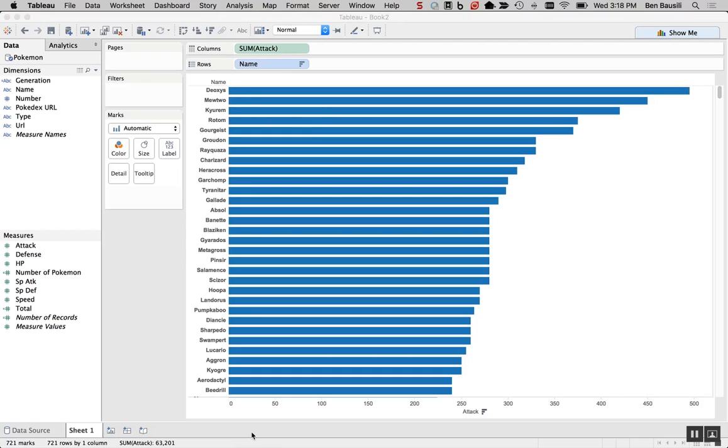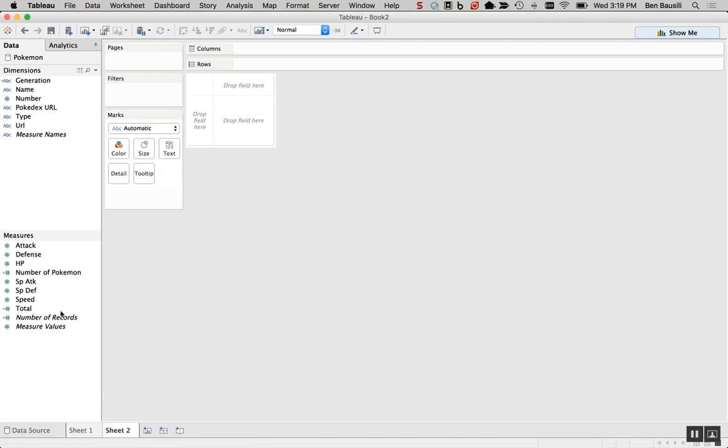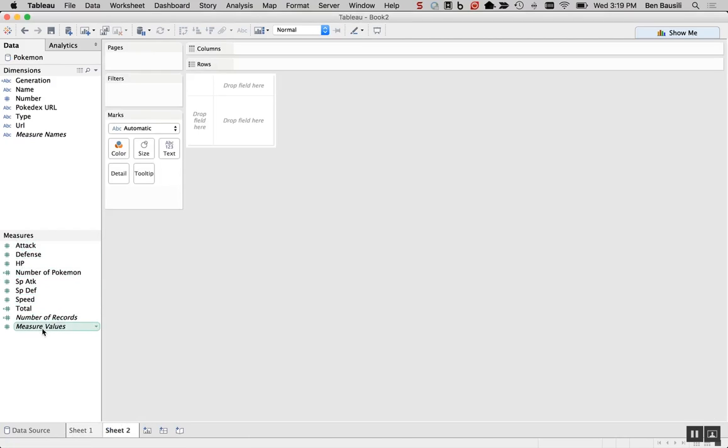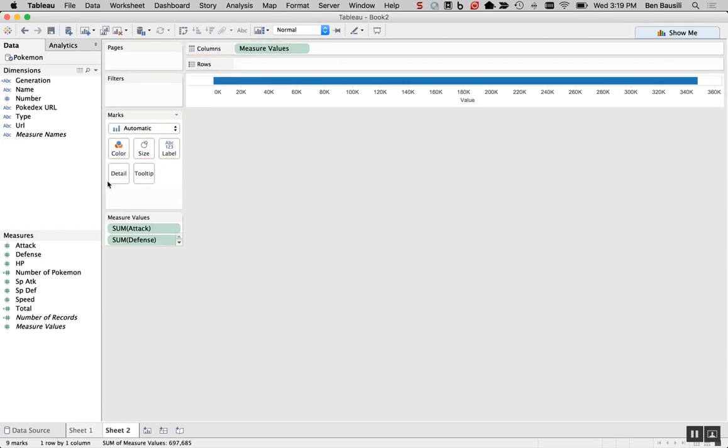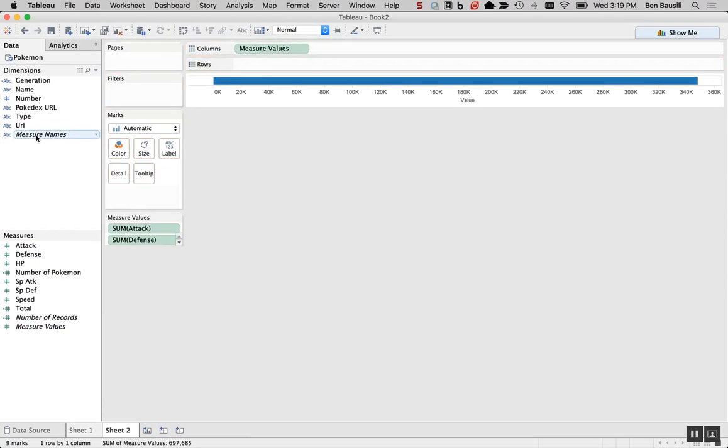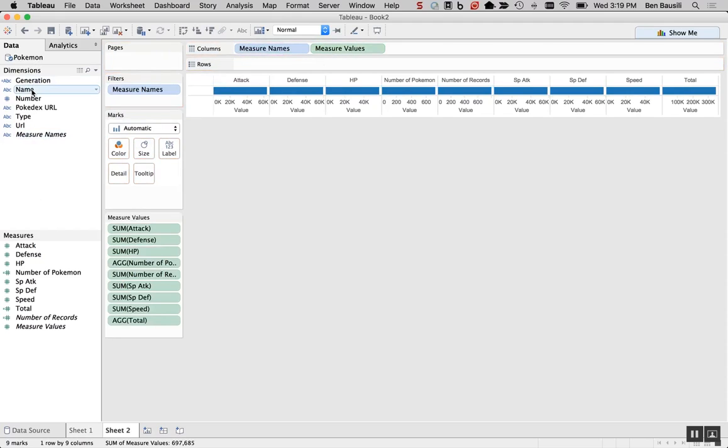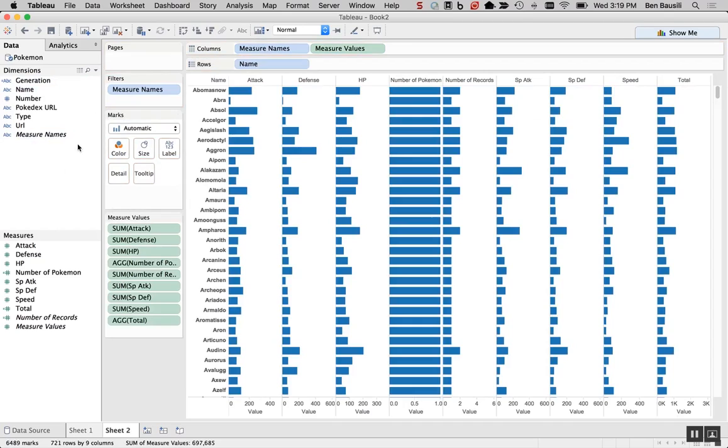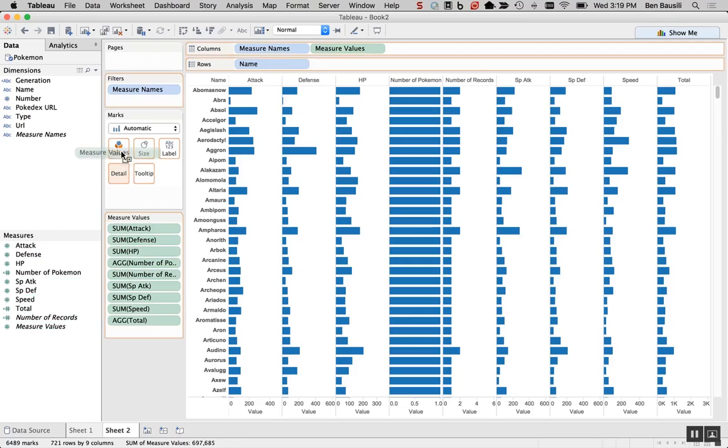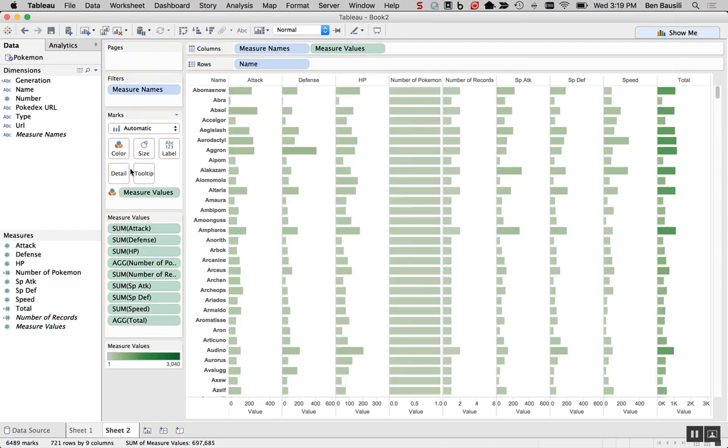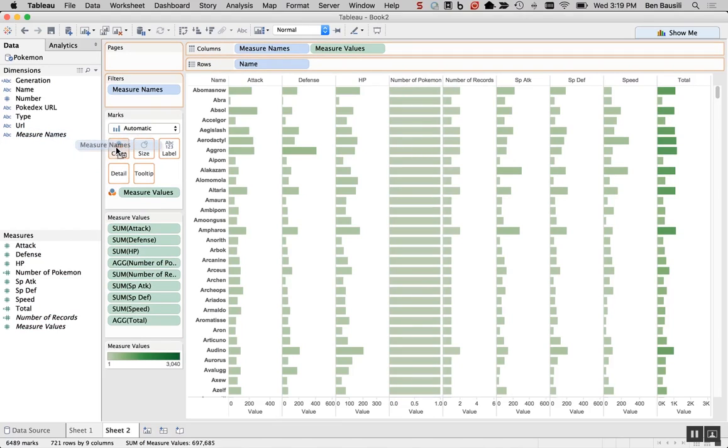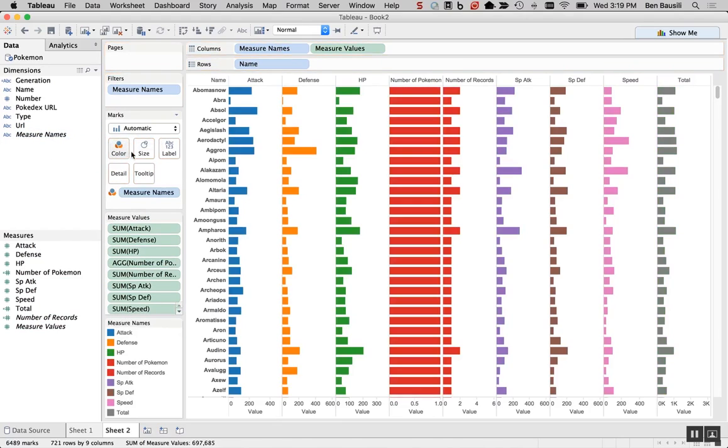But what if we wanted to look at all the stats, attack, defense, HP? How would we make a chart like that? Okay, I'll show you. Here, we click on this. Then we do measure values. Measure names. Then we want names here. Boom. Now we want color, don't we? Oh, did we want measure values or did we want measure names? Yeah, measure names.